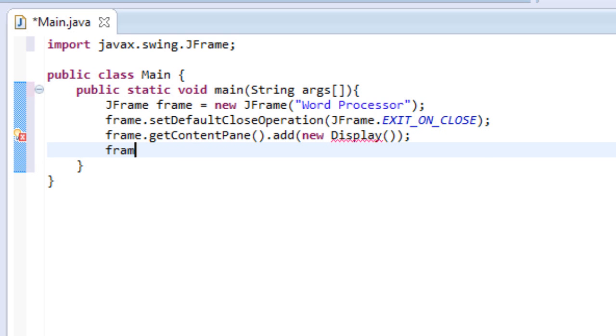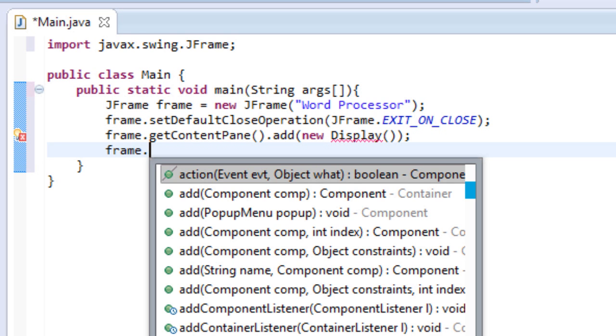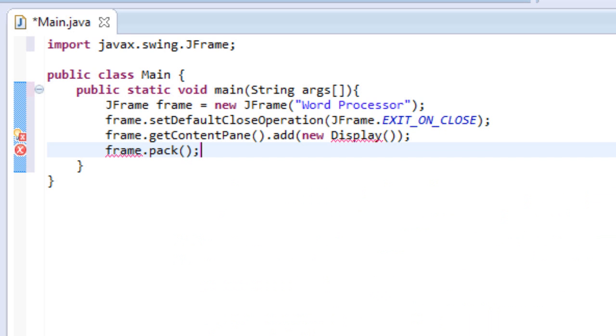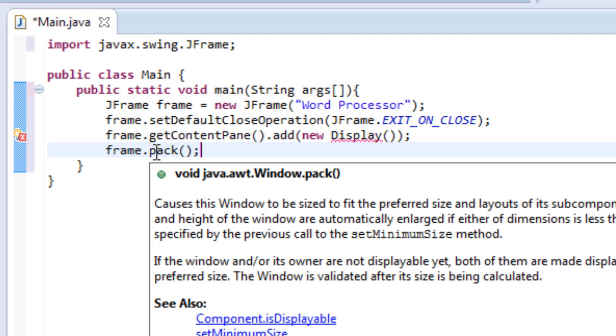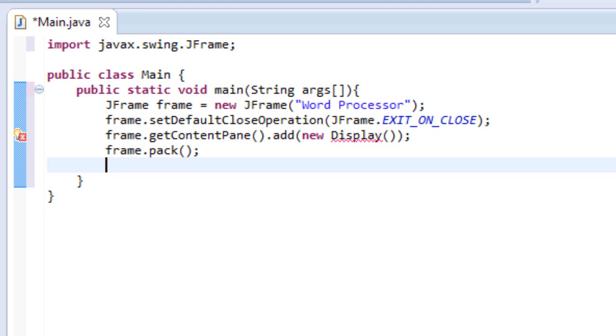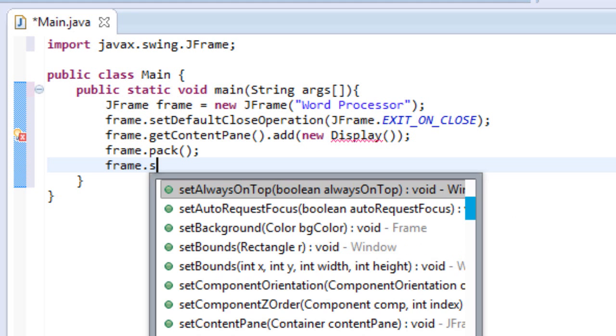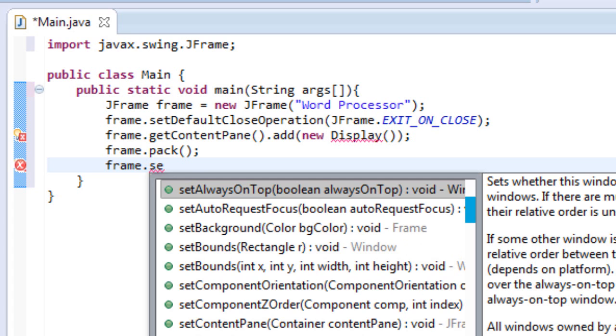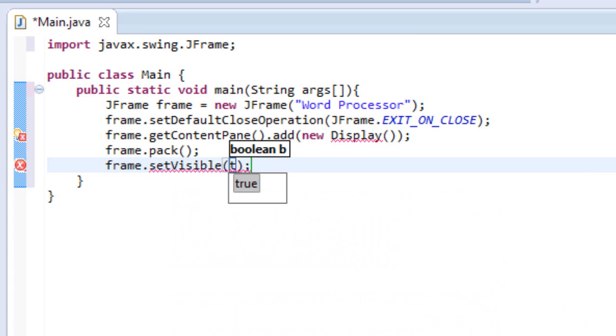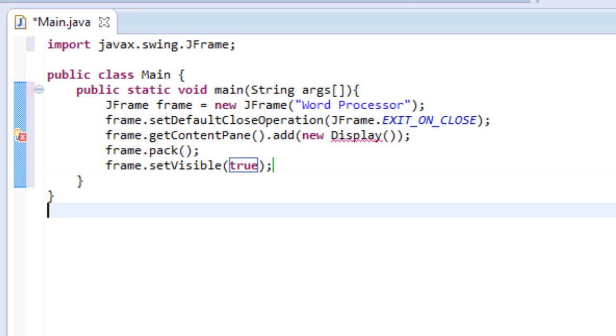So let's do frame.pack. Okay, and that pretty much packs the frame all together. Gets it ready to go. Yeah, just says it in that description. And then we are going to set the frame visible. So that means you can see it, of course. So let's do frame.set. I hate the autocomplete. It's very slow for me. Set visible and we'll set it to true. So now we can see our frame.